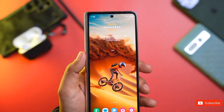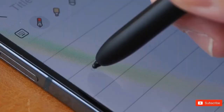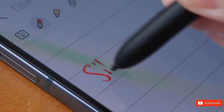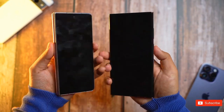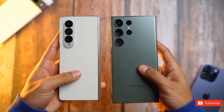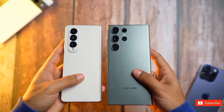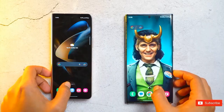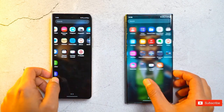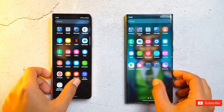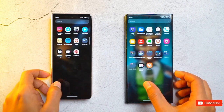Rumors surrounding the highly anticipated Samsung Galaxy Z Fold 5 are intensifying as its expected debut in late July approaches. A leaked render, released by MySmartPrice, has revealed the device's design.